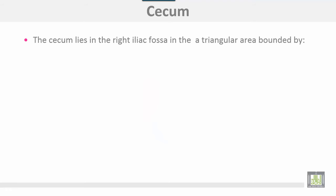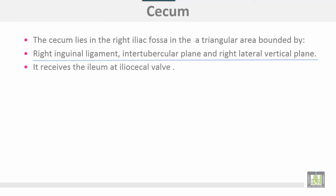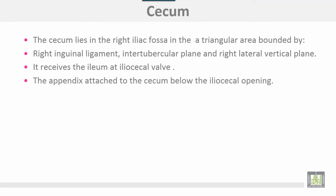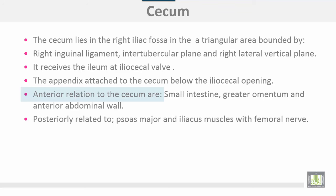The cecum lies in the right iliac fossa in a triangular area bounded between the right inguinal ligament, intertubercular plane, and right lateral vertical plane. It receives the ileum at the ileocecal valve. The appendix is attached to the cecum below the ileocecal opening. Anterior relations of the cecum include small intestine, greater omentum, and the anterior abdominal wall.